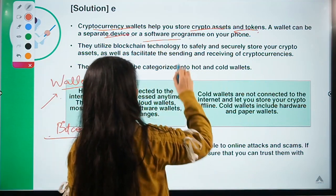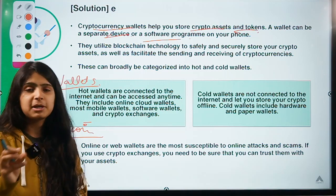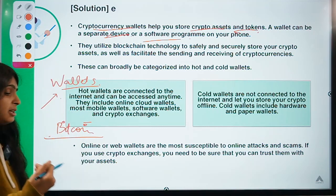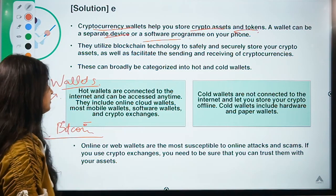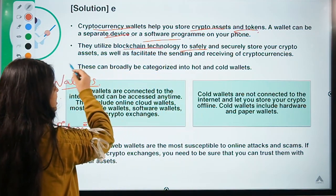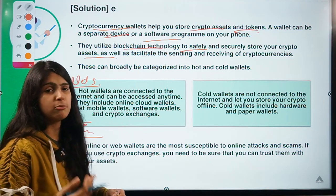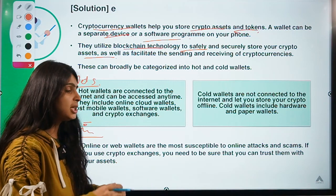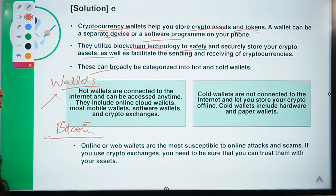A cryptocurrency wallet can be a separate device or a software program on your phone, laptop, or online cloud mechanism. It usually utilizes blockchain technology to securely store crypto assets and facilitate the transfer of such assets — maintaining records of how much crypto you have transferred or received. These wallets are classified into two categories: hot wallets, which run through online mechanisms, and cold wallets, which are not connected to the internet.